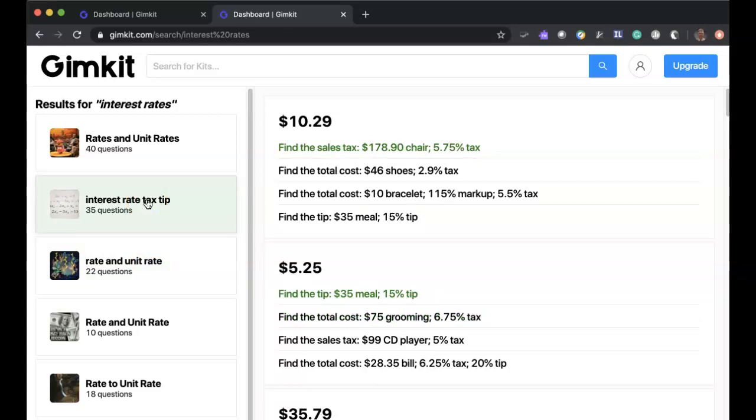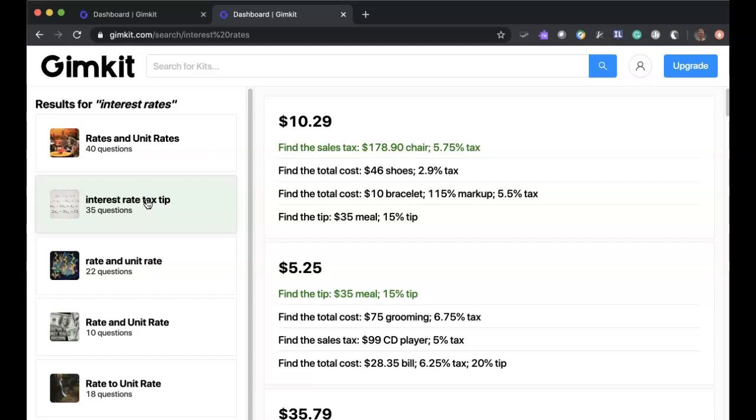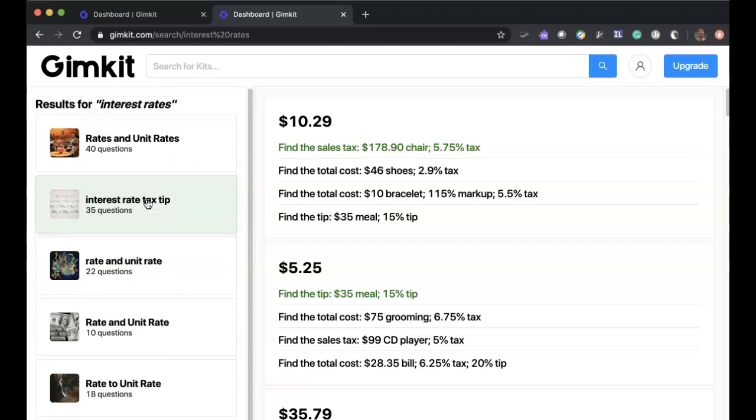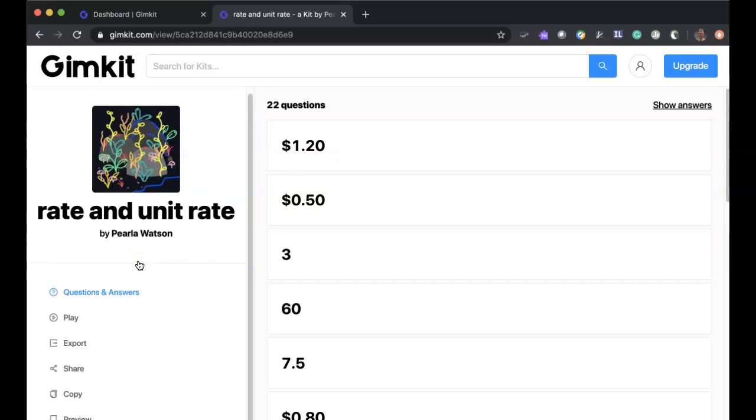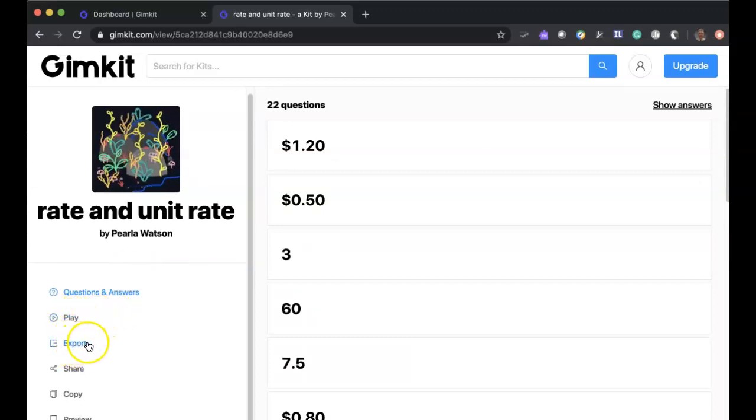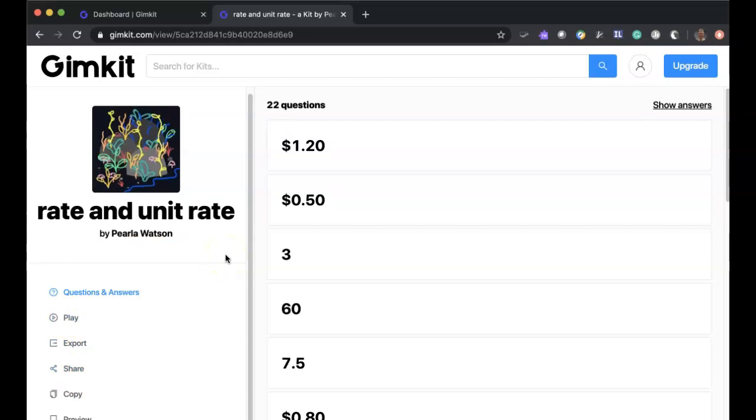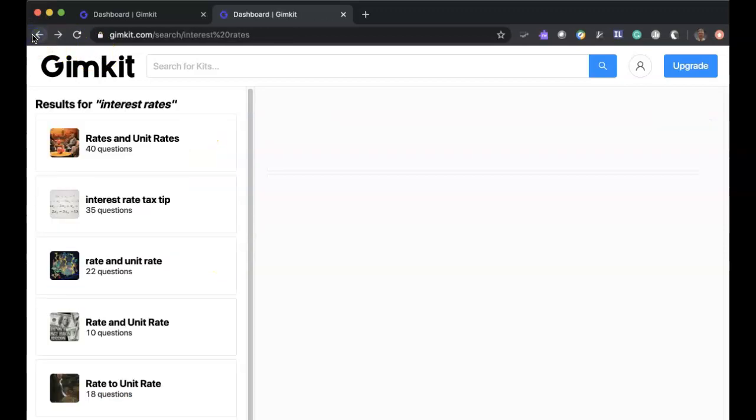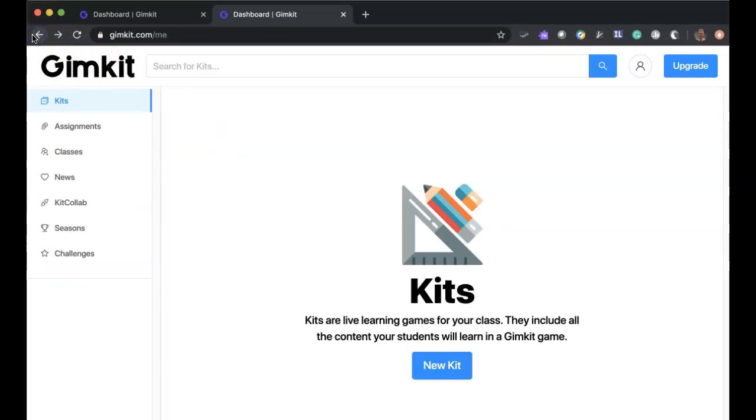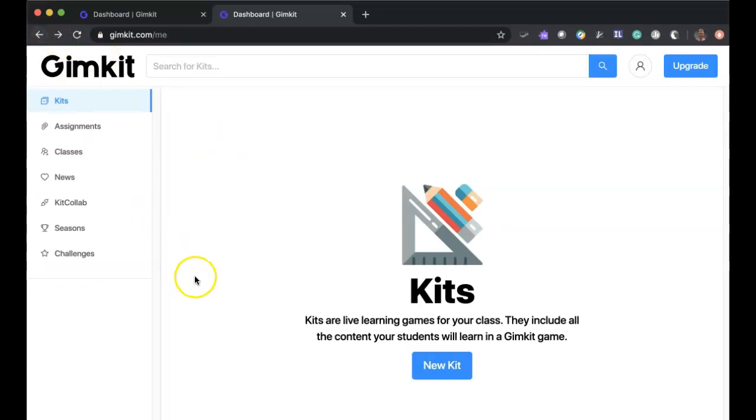You'll notice over to the middle to the right section, you can preview the questions along with looking at the correct answer which is highlighted in green. And again, you can continue to look at all the questions. You can play it if this is the game that you want or again, you can go back and create your own by clicking on new kit.